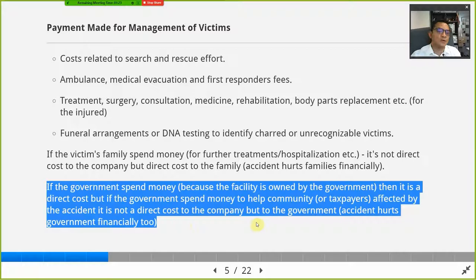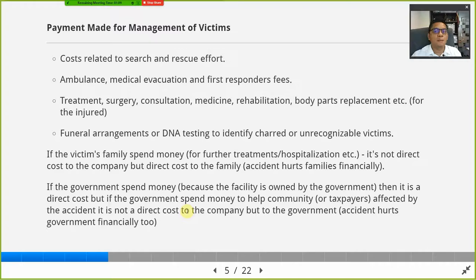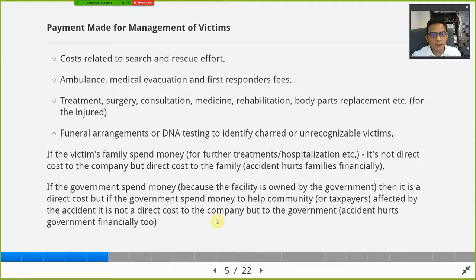If the government spends money, don't count it in your presentation material either, because it is a direct cost to the government, not to the company. Be very clear: when you read that a cost was paid, identify who paid it. If it's paid by the company, you include it. If it's paid by the government or the family, don't include it. But do recognize that all three parties — company, family, and government — spend a lot of money when a disaster happens.